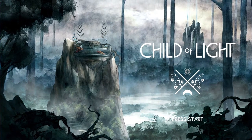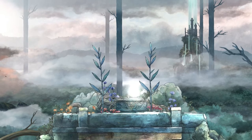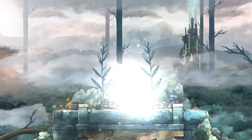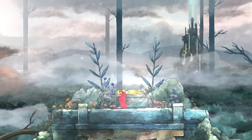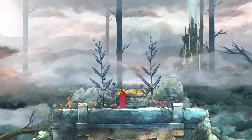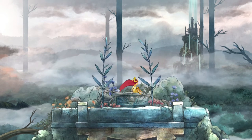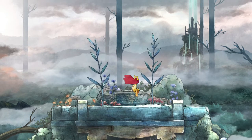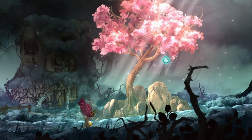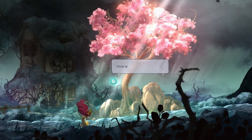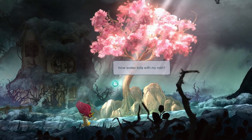The story of Child of Light follows Aurora. She's a young daughter of an Austrian duke, and one day she wakes up in the magical world of Lemuria, and her first objective is to return home to her father. During that journey, Aurora will meet a lot of people. She's going to grow as a person from the little child that needs to go home to a young princess that will save the Kingdom of Lemuria.